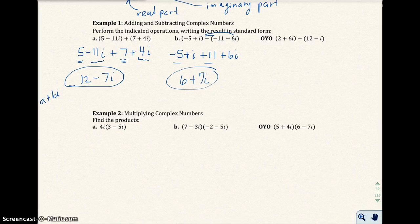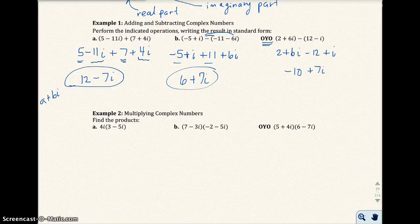Go ahead and pause the video and do the on-your-own problem. When you replay it, the answer will be up there. The answer to the on-your-own problem is negative 10 plus 7i.